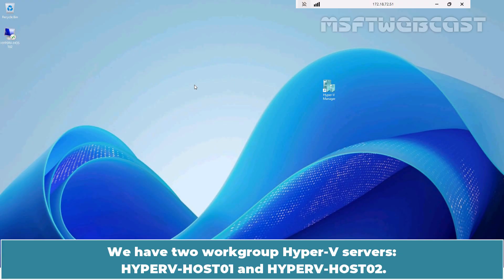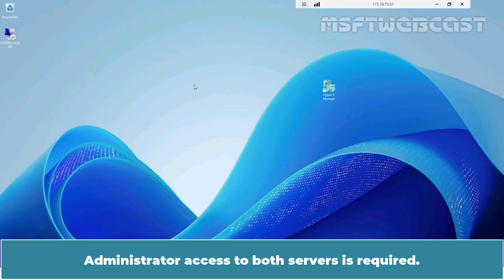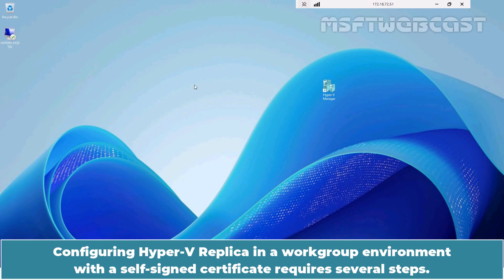We have two workgroup Hyper-V servers: Hyper-V Host 01 and Hyper-V Host 02. Ensure both servers are on the same network or can communicate with each other over the required port TCP 443. Administrator access to both servers is required. Configuring Hyper-V replica in a workgroup environment with a self-signed certificate requires several steps.